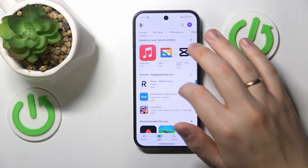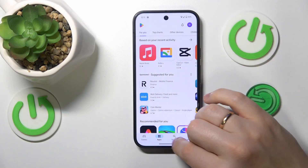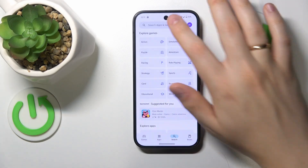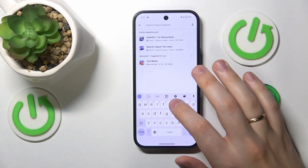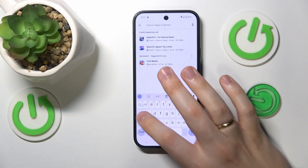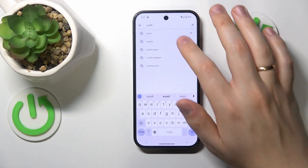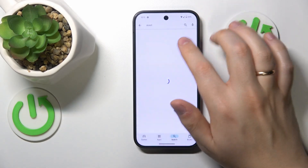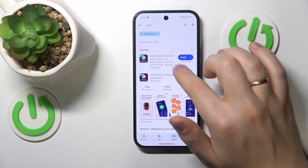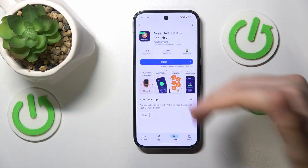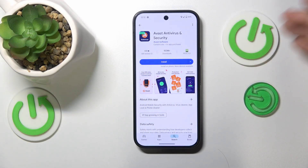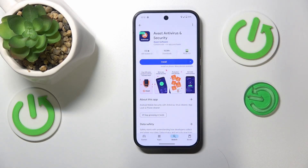The third piece of advice is to try using some third-party security or antivirus solutions, such as Avast for example. It doesn't necessarily have to be this app — if you know or trust any other antivirus application, just go for it, no problem.